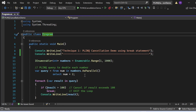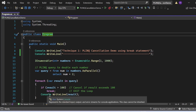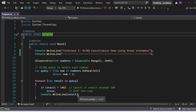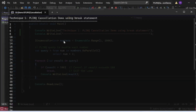Then there is a ForEach loop to iterate over the elements of the query sequence, where the `result` variable represents each element. Inside the loop, there is an if statement: if `result` is greater than 100, the break statement is executed, which immediately exits the loop. If the condition is not met, the current result value is printed to the console window using `Console.WriteLine(result)`.